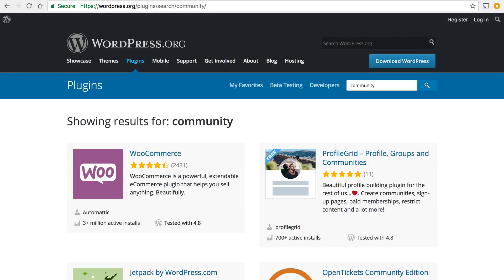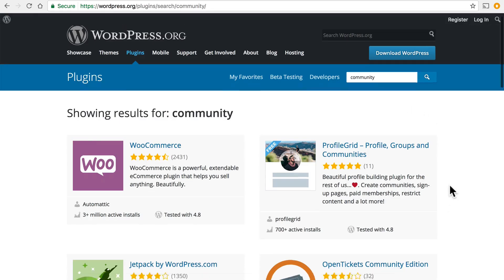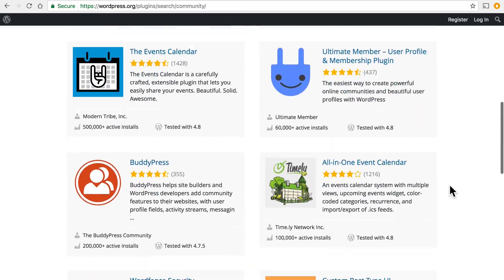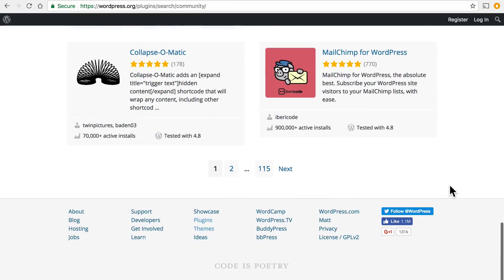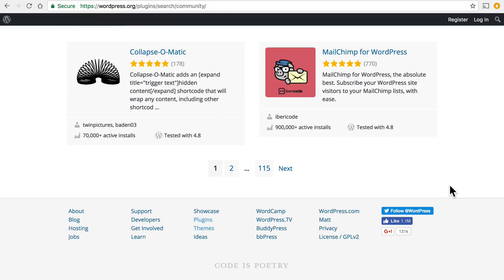If we search for community we end up with things that can help you build an online community similar to Facebook.